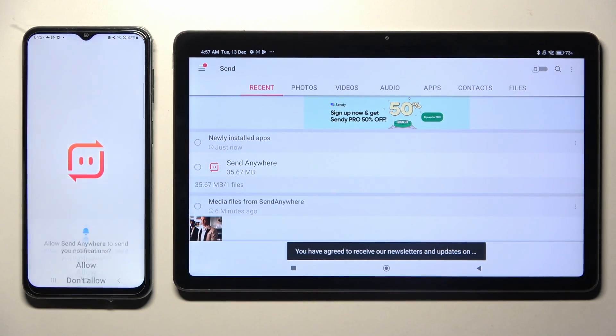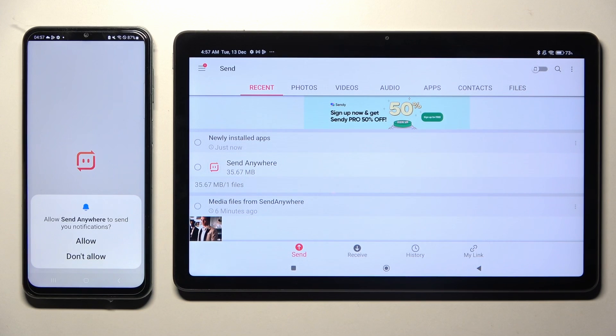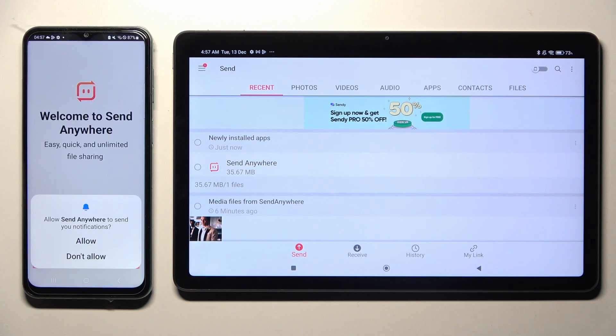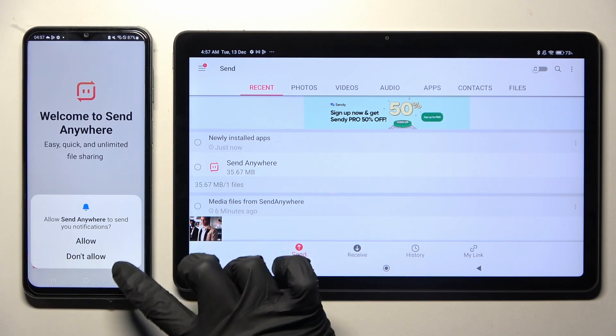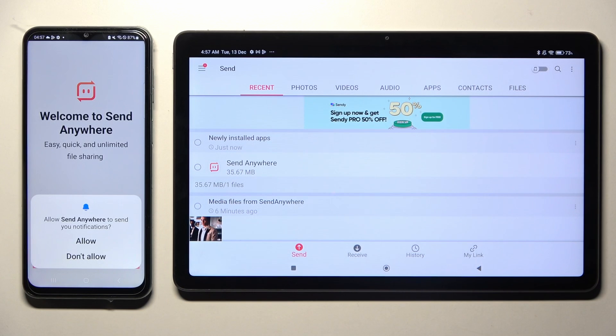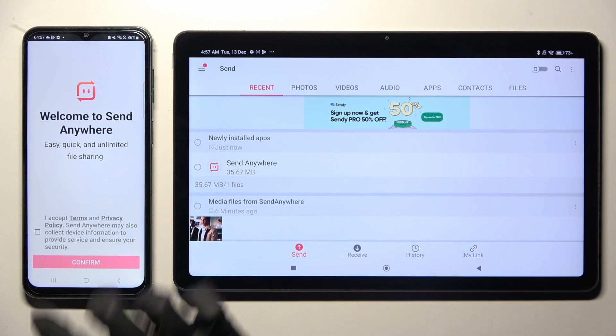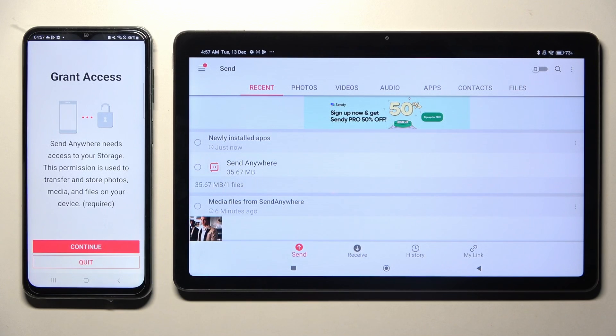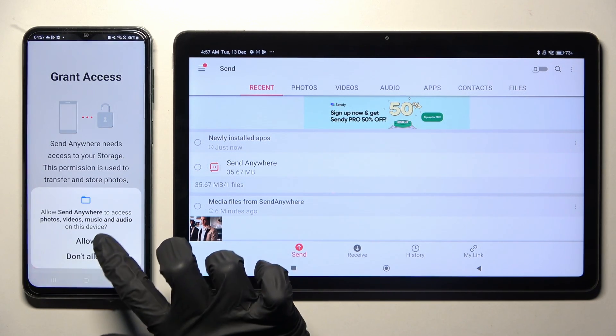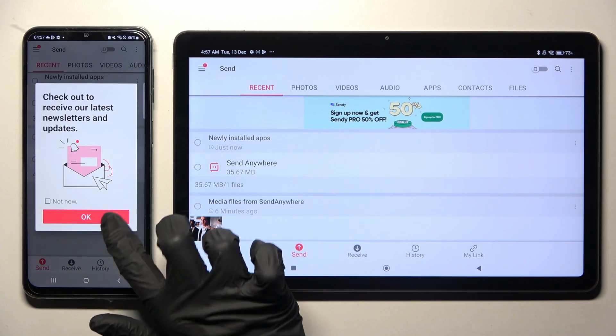After that, on your Android, click on Allow or Don't Allow if you see notifications pop-up. And then do exactly the same. So I Accept, Confirm, Continue, Allow. OK!